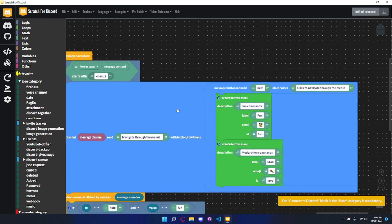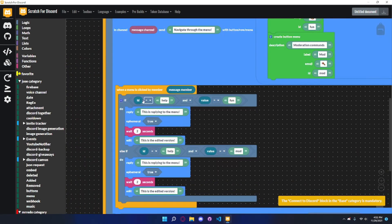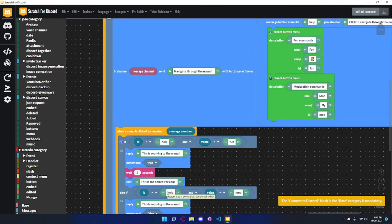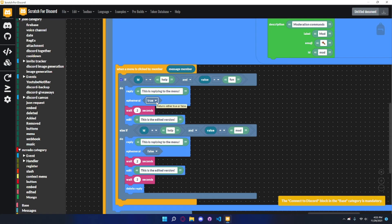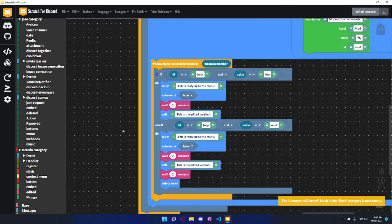This second menu sends the same setup, but when a menu is clicked: if they click 'fun', it replies with 'this is replying to the menu' as an ephemeral message, then after two seconds it edits it. If they click moderation commands, it replies non-ephemerally, edits after two seconds, then deletes after another two seconds. The reason I didn't put delete reply on the fun option is because you can't delete your own ephemeral message - it will cause an error and crash the bot. If ephemeral is false, it can be deleted.